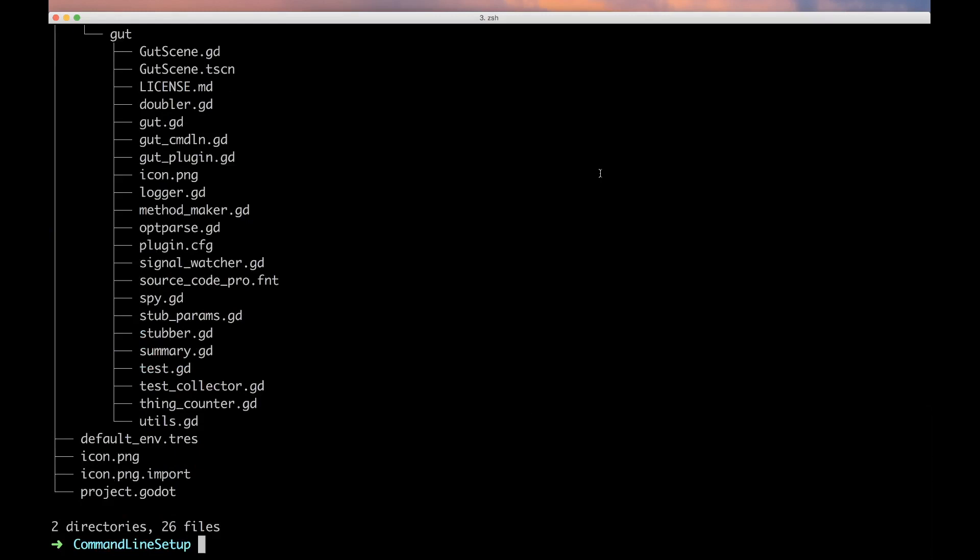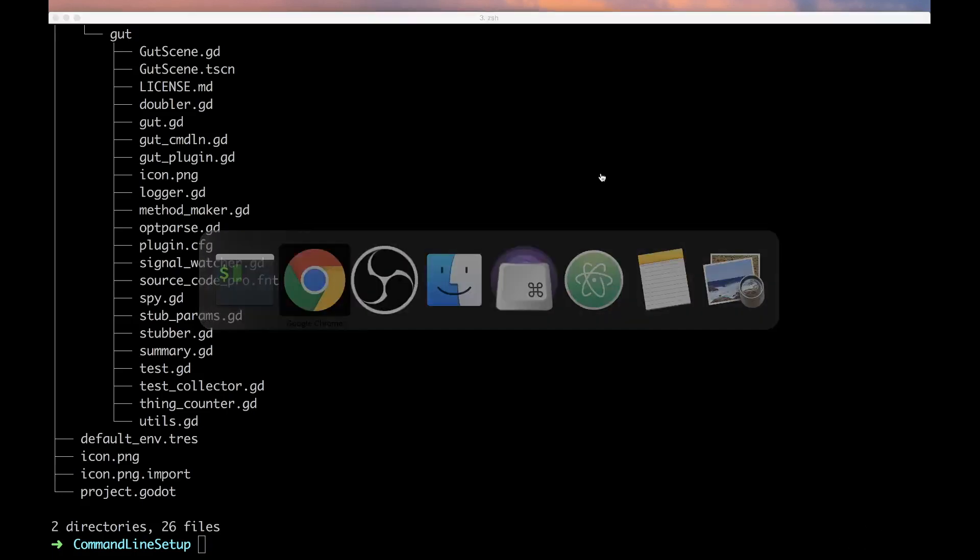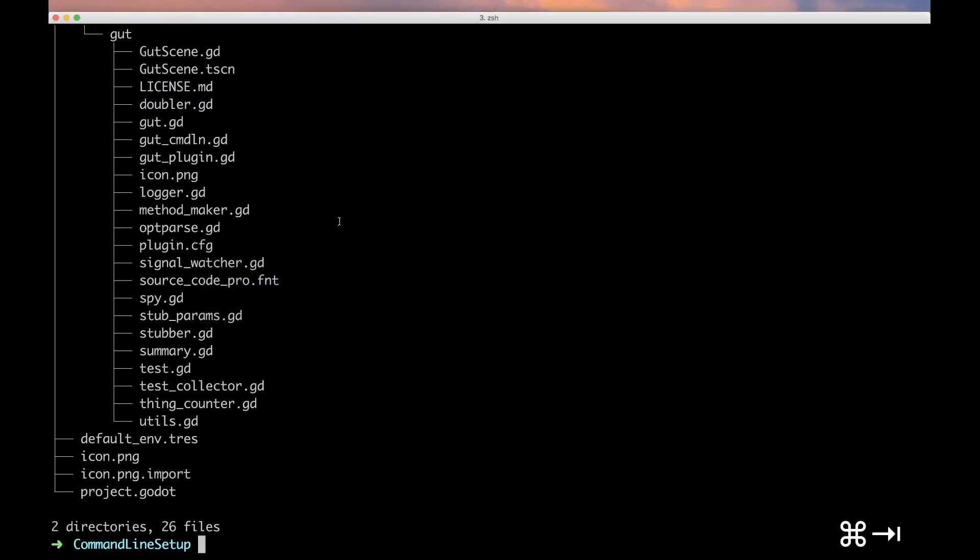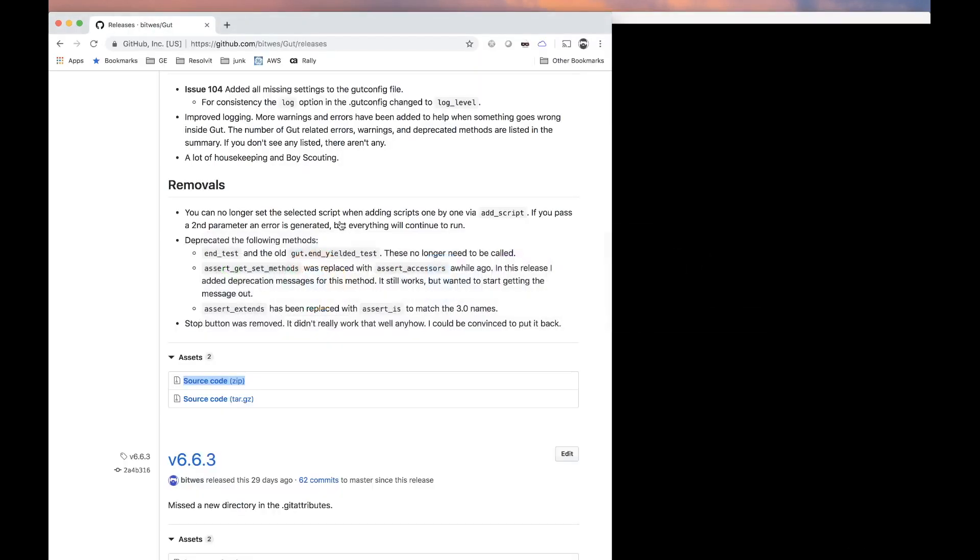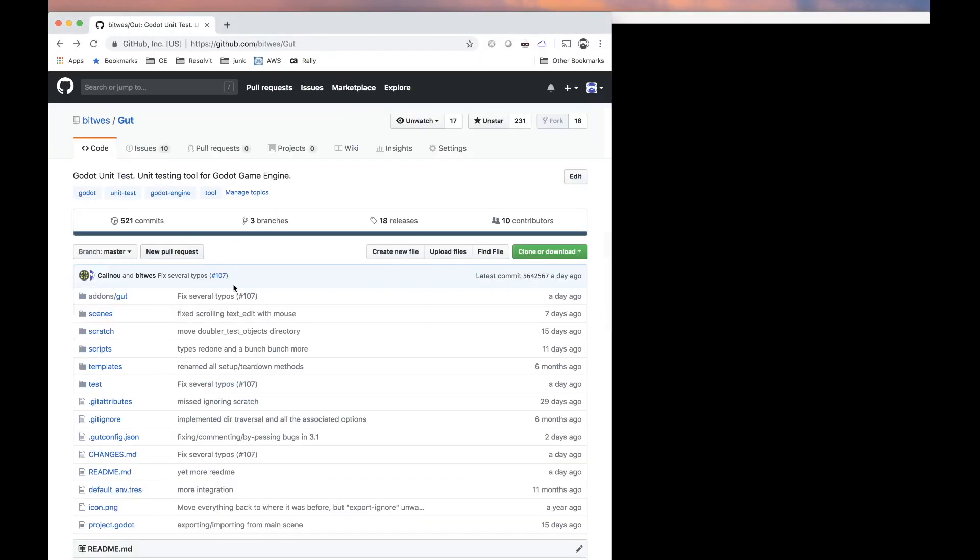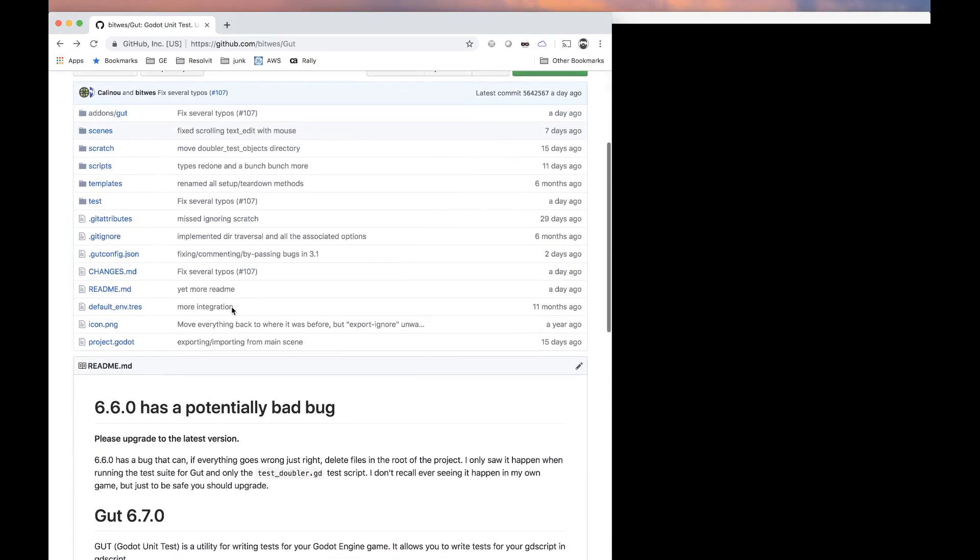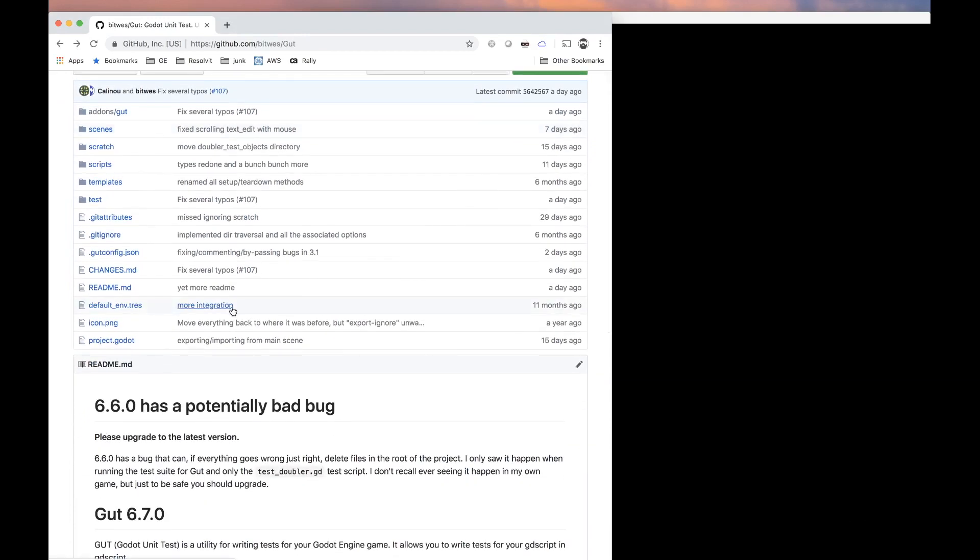Now you might be asking why I didn't just clone or something like that. Well, the actual project has a lot of files that aren't needed for testing. All that you really need for the plugin is what's in this add-ons gut folder.